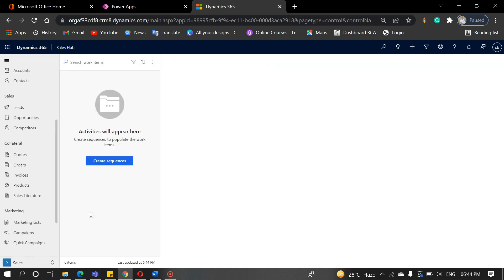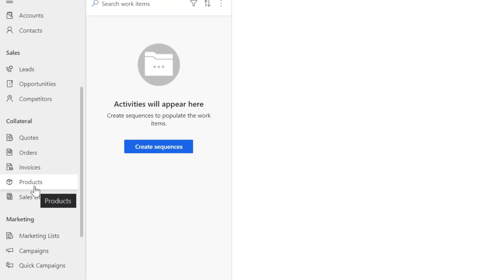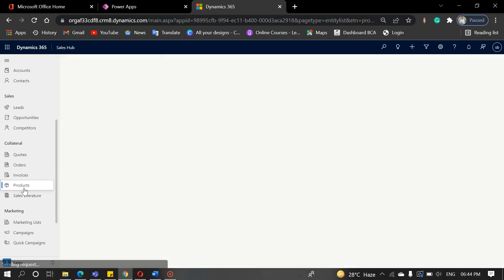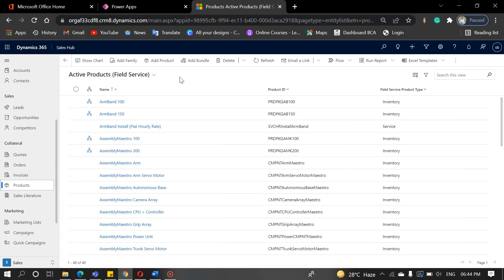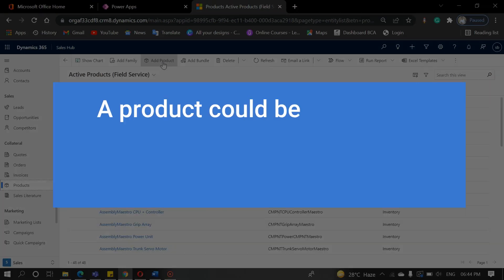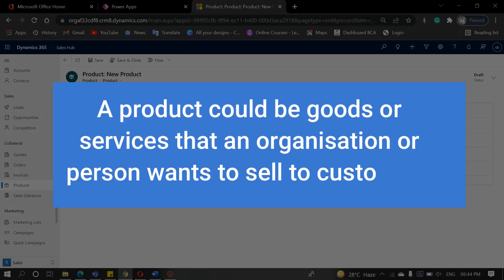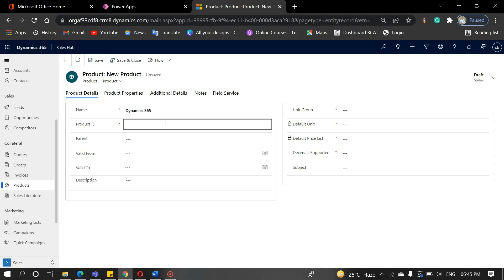Now to create a product, navigate back to the sale area and click on the product. Then add the product button. A product could be goods or services that an organization or person wants to sell to customers. Fill in the required details here.